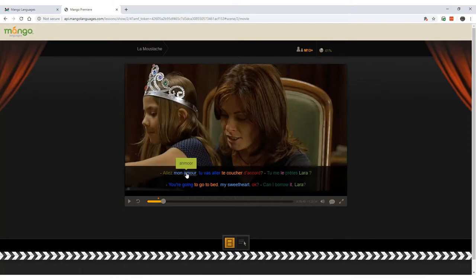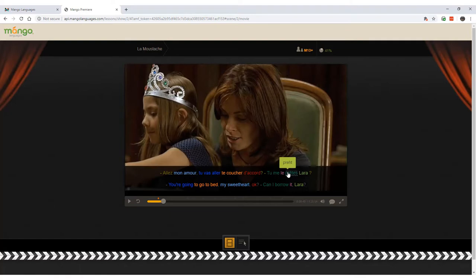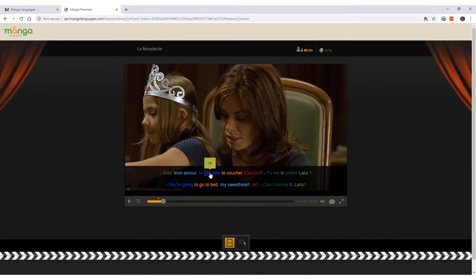The top sentence is the French subtitles, and the bottom sentence is the translated English subtitles. Each color-coded word on the top corresponds to a color-coded word on the bottom. These color-coded words help you see the similarities and differences in the vocabulary and syntax between two languages.